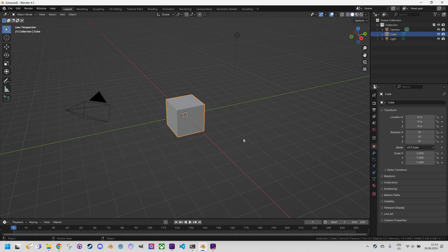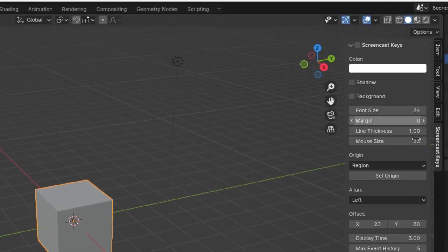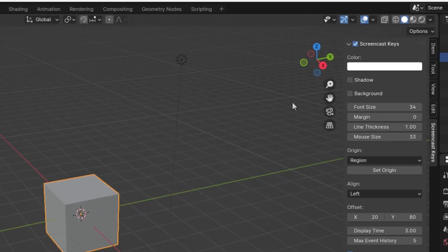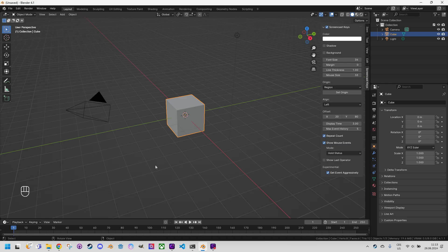But before doing that, I will activate Screencast Keys, a very useful add-on that displays the keys or mouse buttons I'm currently using. It should be right here. Let's click and press something. Yeah, it seems to be working great. So now I will press A to select everything in the scene and then X to delete.